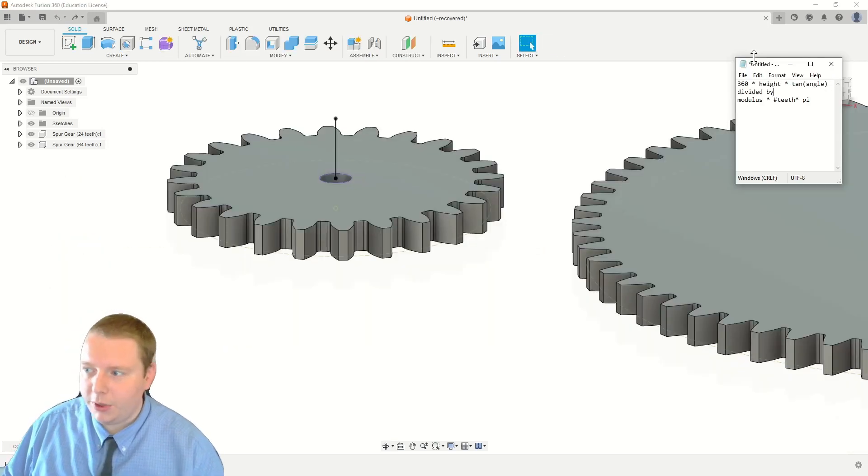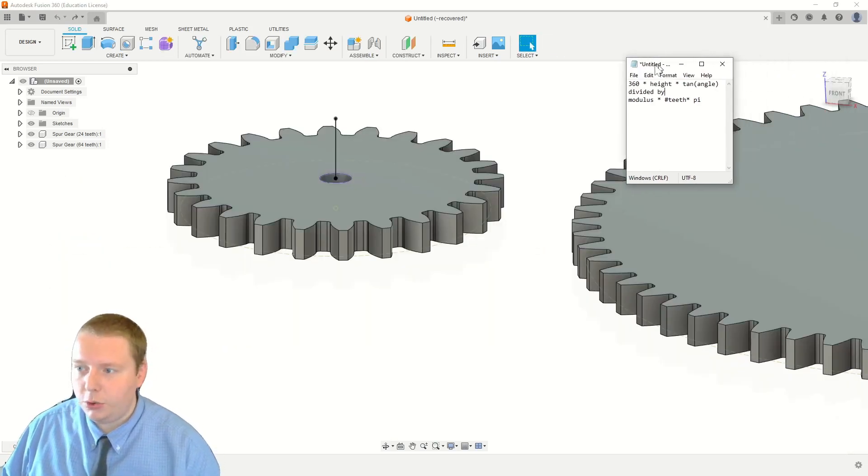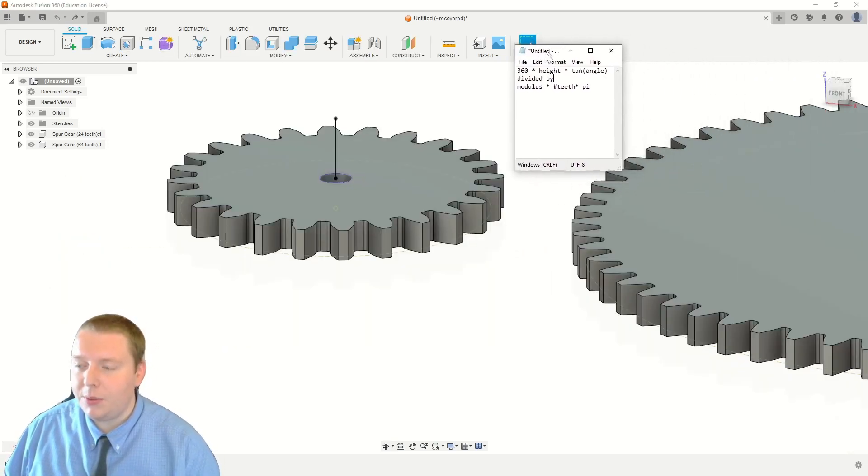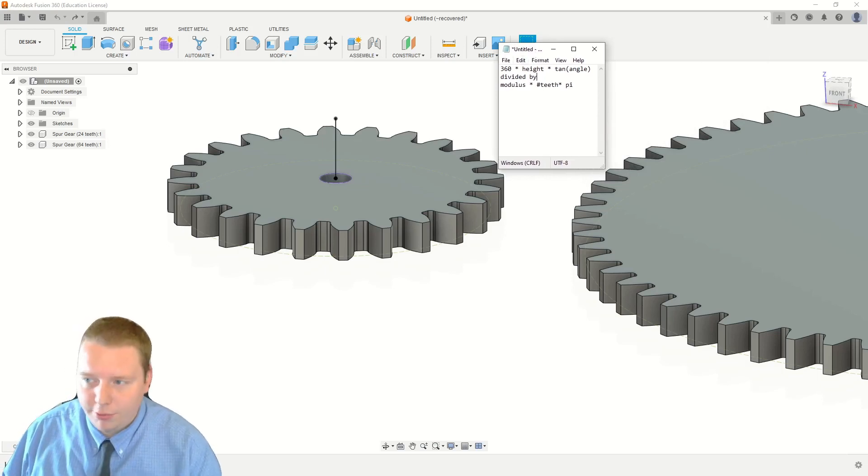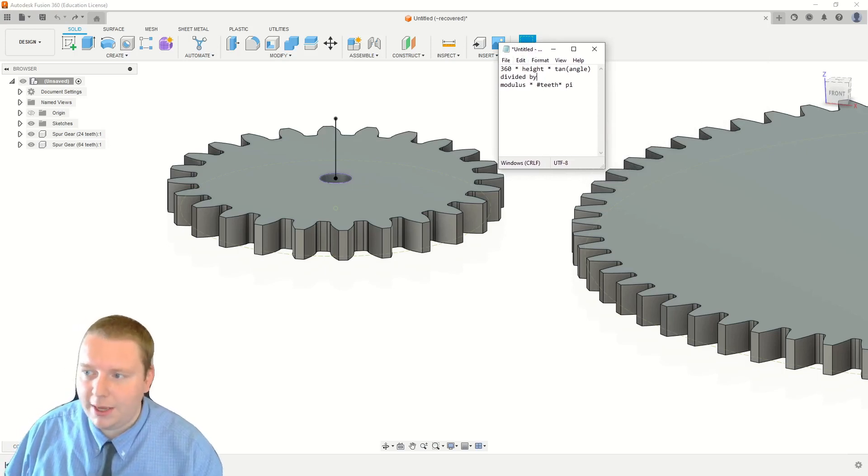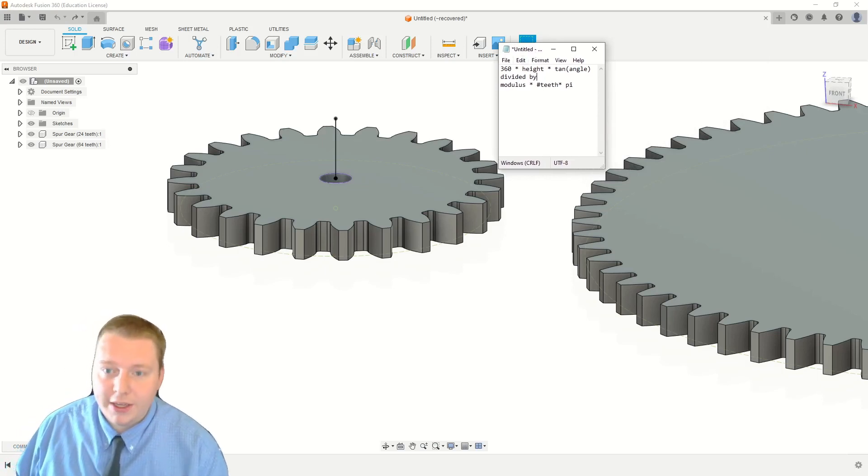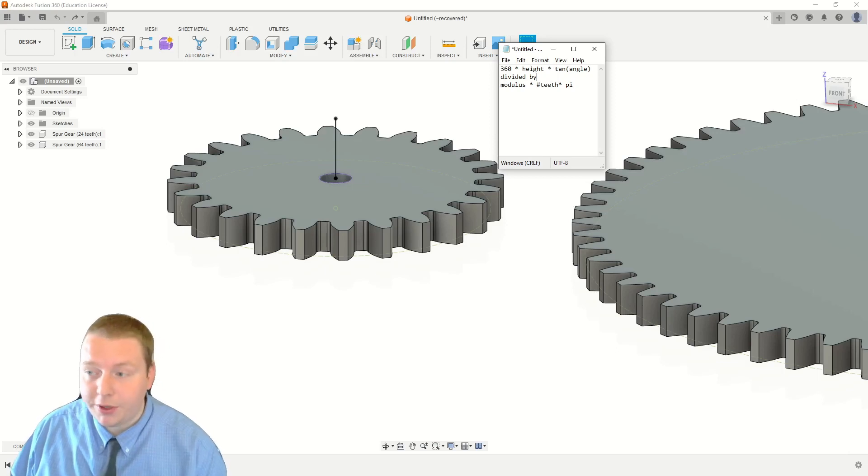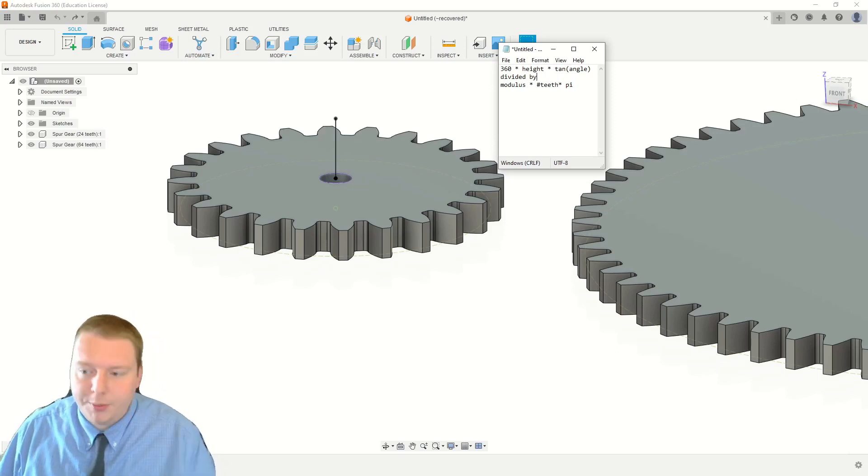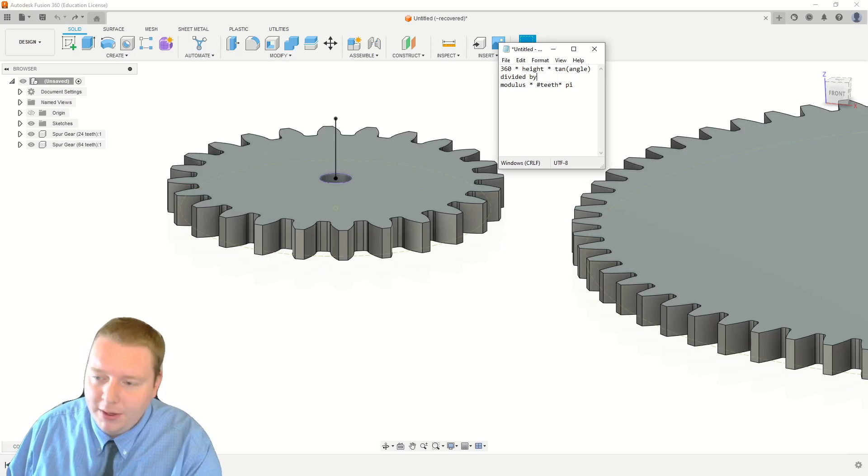Now there's actually a formula that we're going to use to get the twist angle that we need of our gears for them to mesh, and so that is just 360 times the total height of the gear when it's finished, which mine are going to be 10 when they're finished, times the tangent of the angle that you want them to twist by.